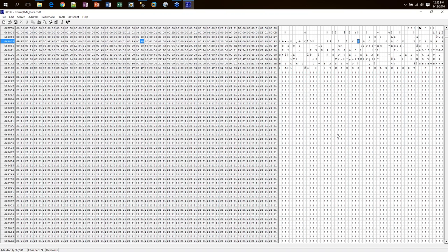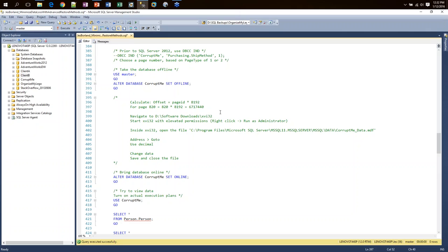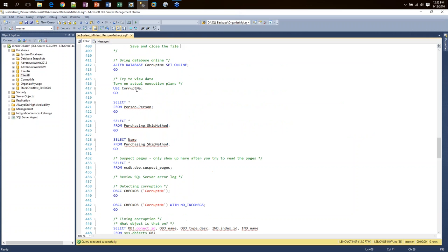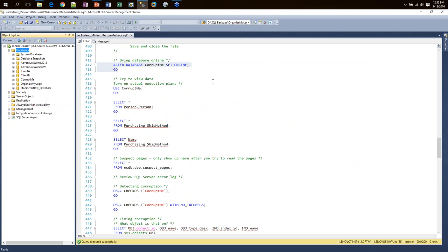Now I can use this tool to corrupt the data by typing in something like 'Beck' instead of 'Jack'. I save that change, close the hex editor, and come back to SQL Server. That was it — I've corrupted my data. Let's see what happens. I bring it online and there were no warnings. SQL Server didn't say 'hey, one of your data pages is bad.'